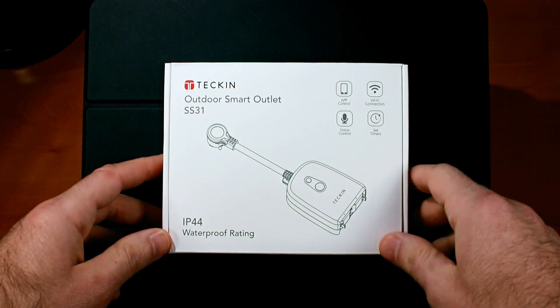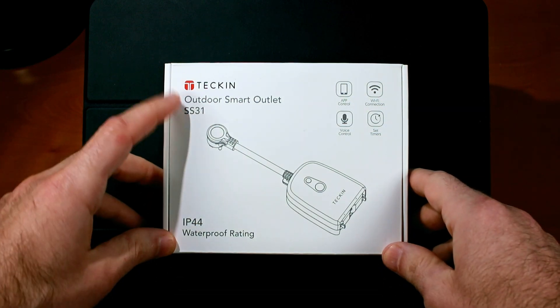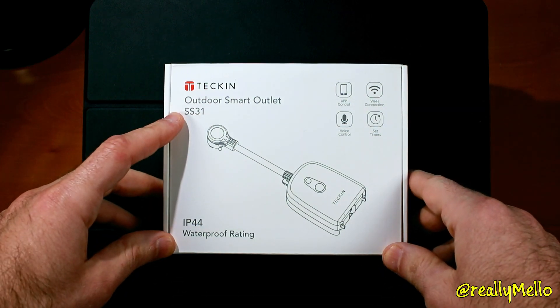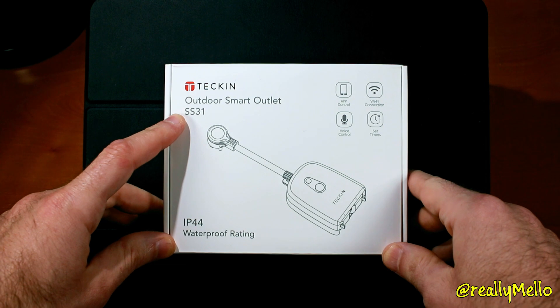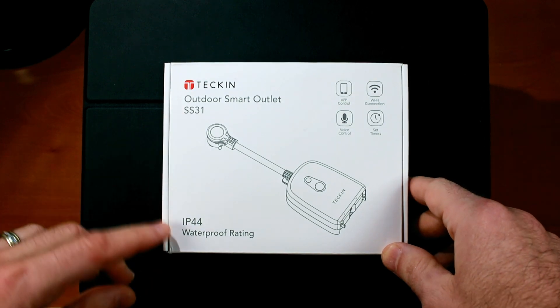Alright, welcome. Today we're going to be taking a look at the Tekken Outdoor Smart Outlet model SS31 that I've been provided for review.